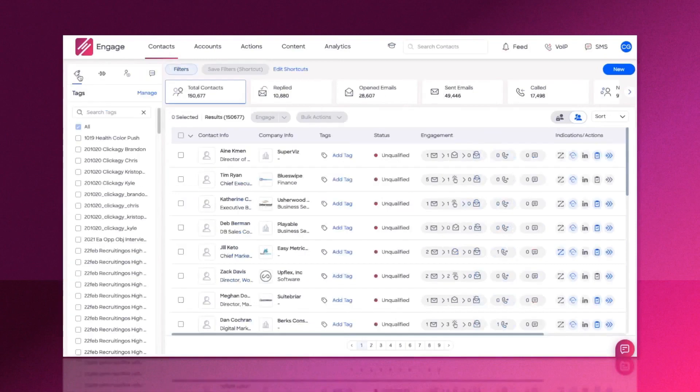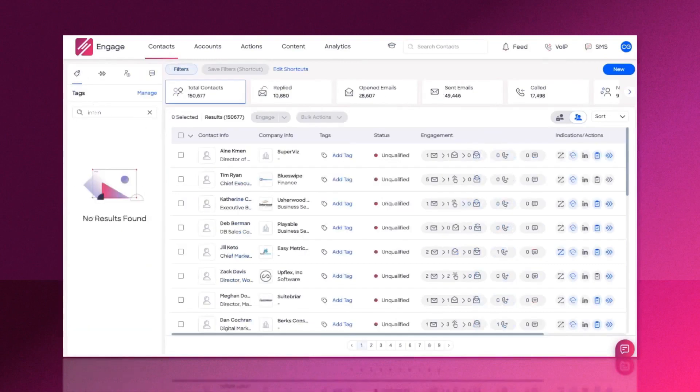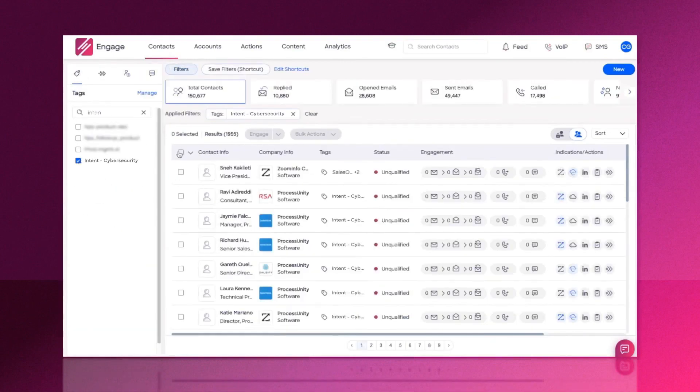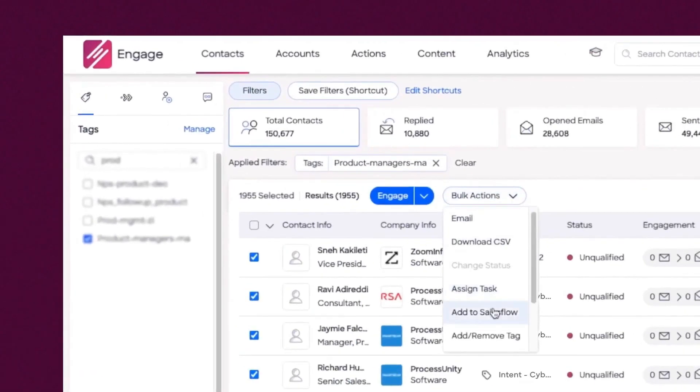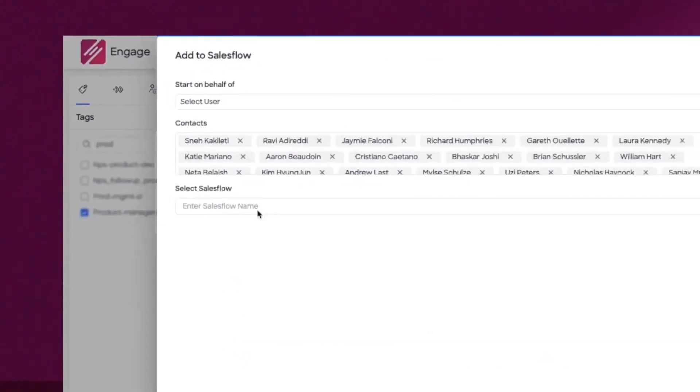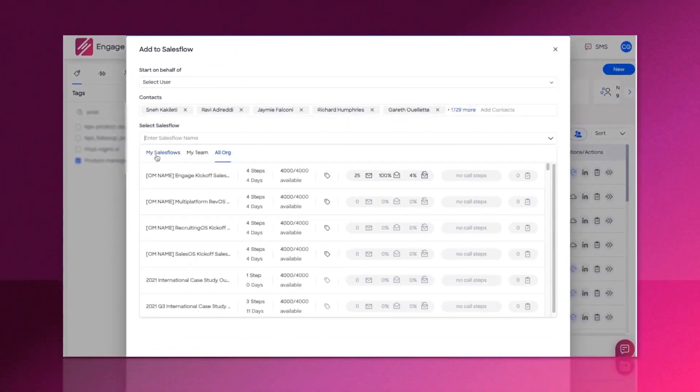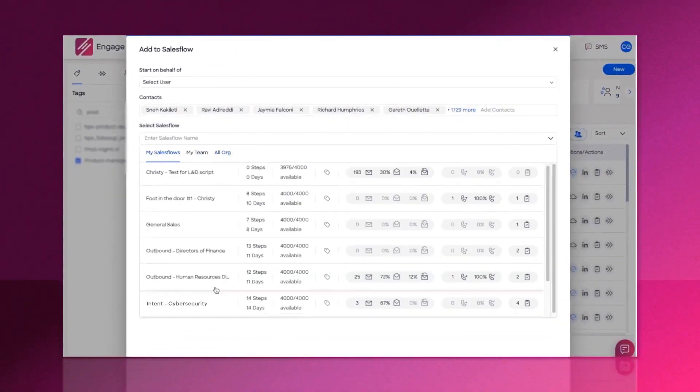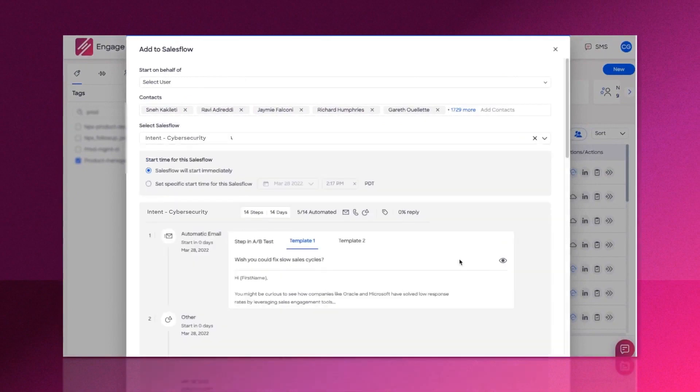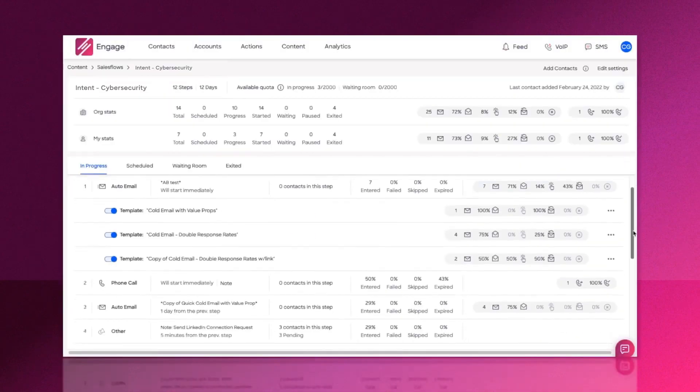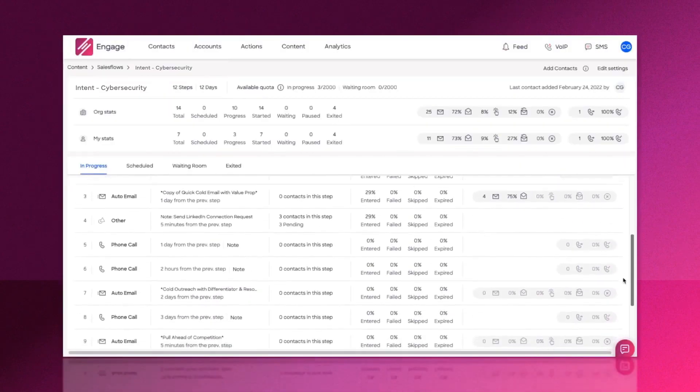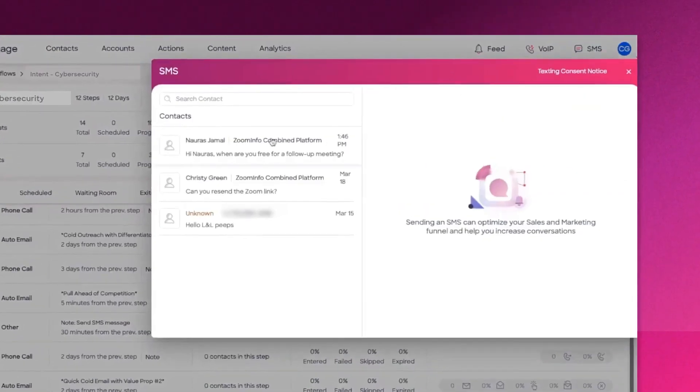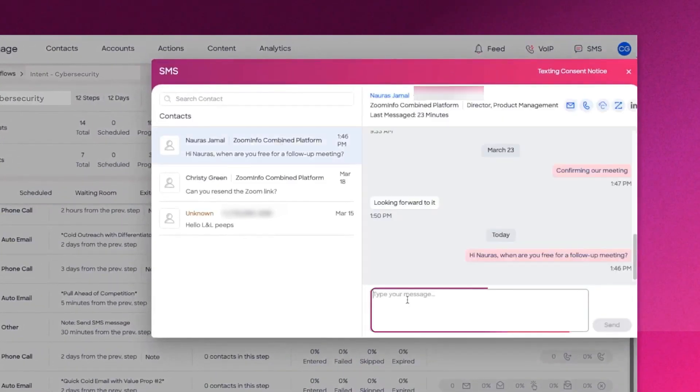And let's not forget effective and efficient prospecting starts with great data. Engage works seamlessly with ZoomInfo SalesOS, giving you access to the number one source of professional contact data, mobile and direct dial phone numbers, verified email addresses, and actionable company attributes and insights.